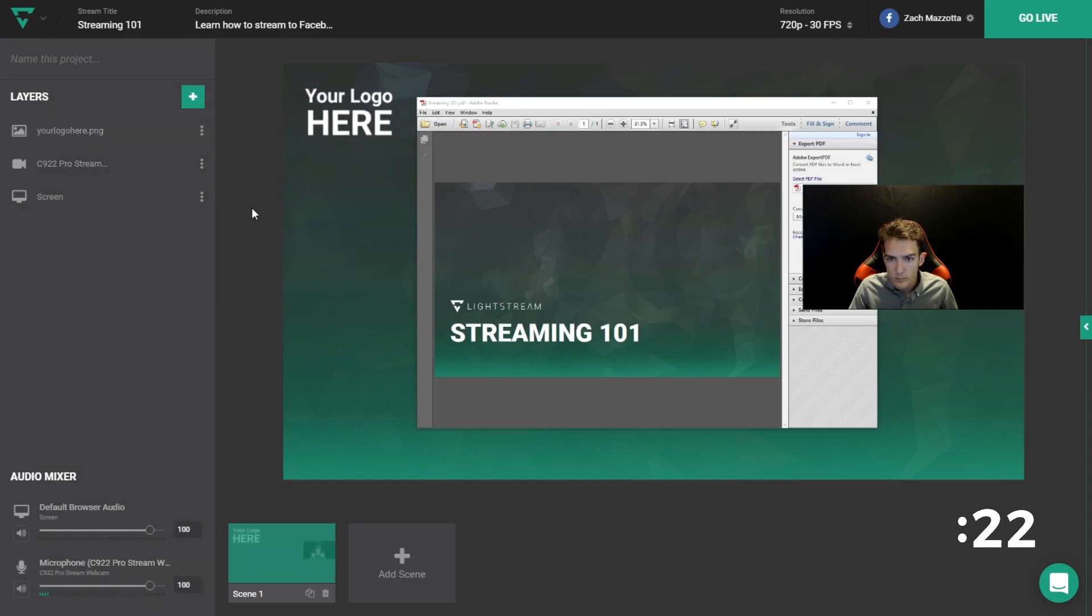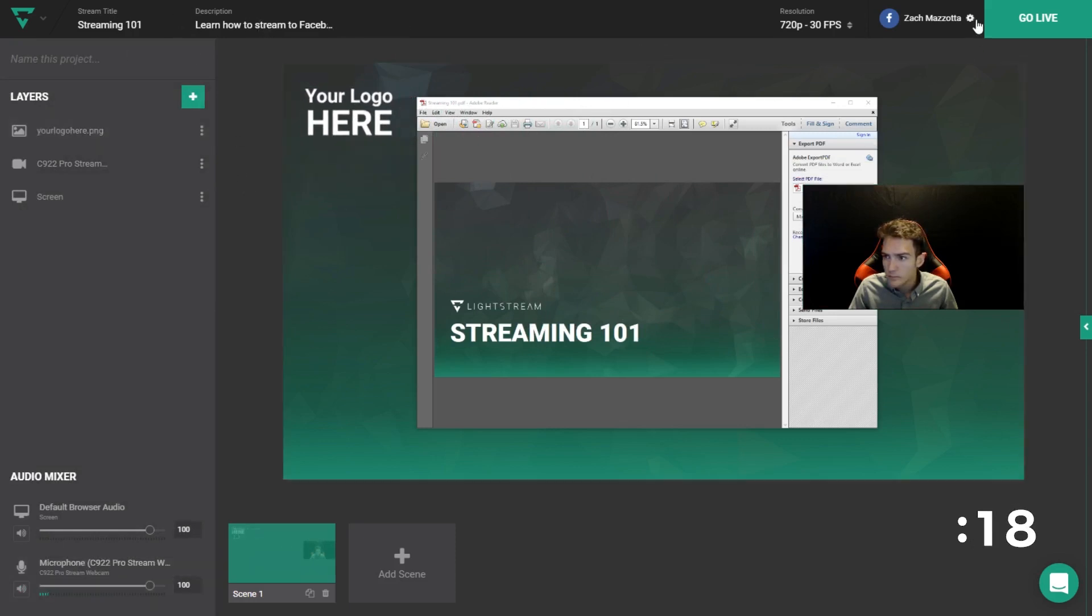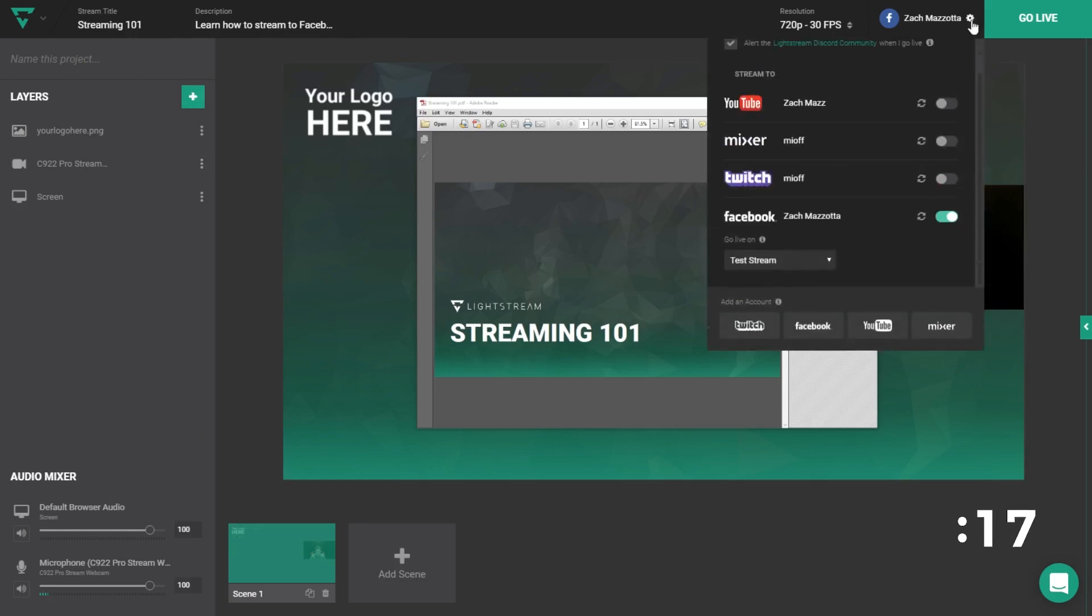After that, you'll want to set the stream title and description up here in the top left so your viewers know what to expect. Lastly, you'll want to head into the stream settings drawer and make sure the correct Facebook destination is set before you go live.